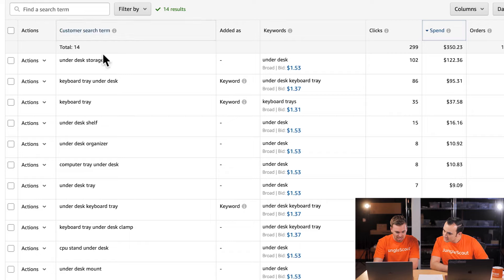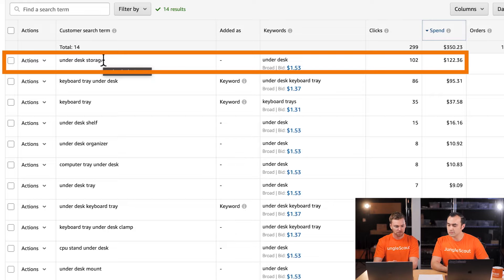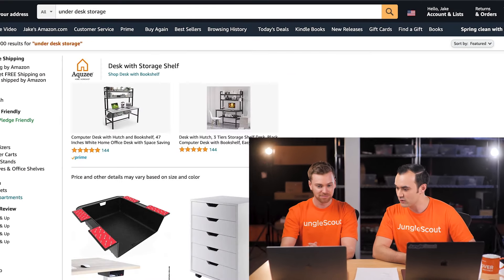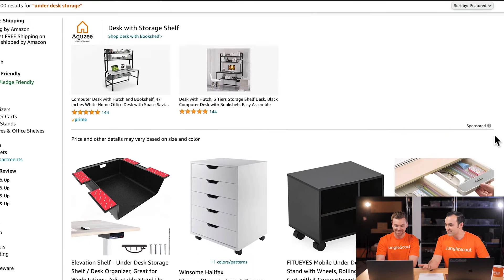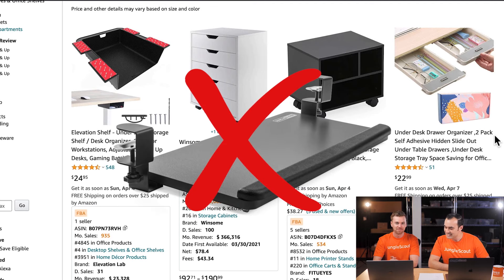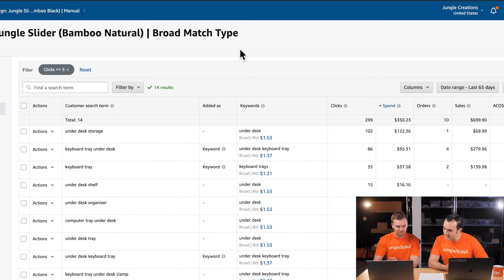Right away you see 'under desk storage' — that's probably not applicable to our product, but we could search it on Amazon to verify. Looking at the results, 'under desk shelf' may be very similar to 'under desk storage,' and 'under desk organizer' looks similar too. Even though 'under desk organizer' only has eight clicks, if it doesn't feel relevant, we can predict it'll probably reach 10 clicks in the future without converting.